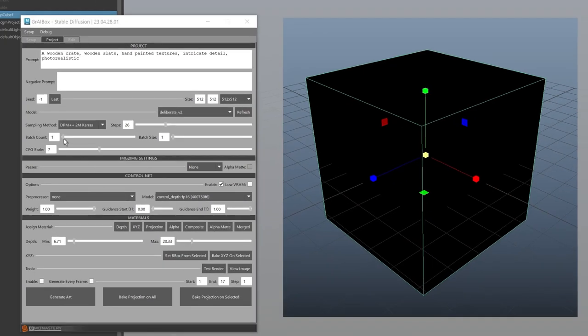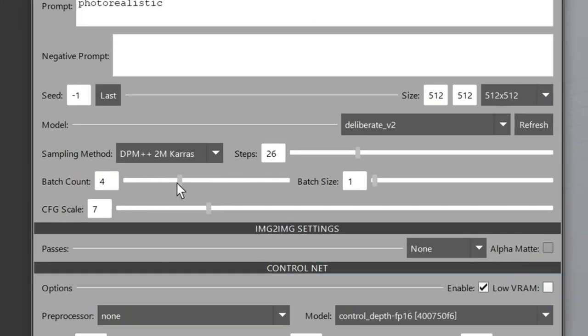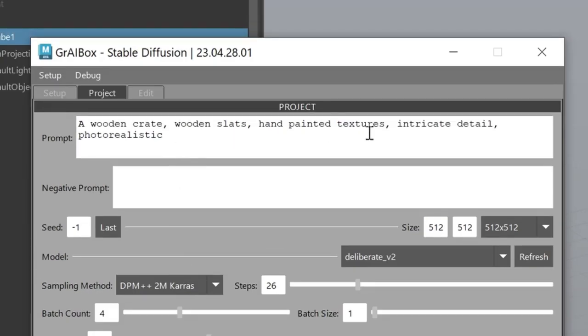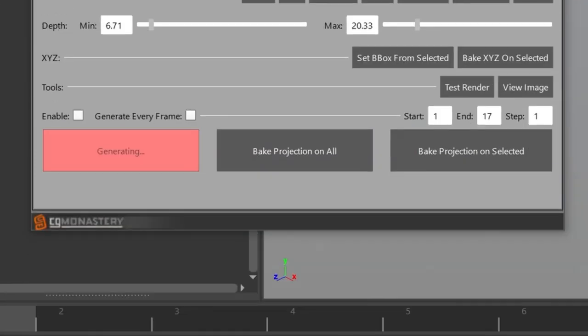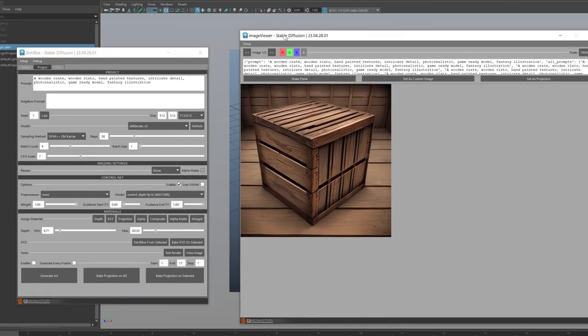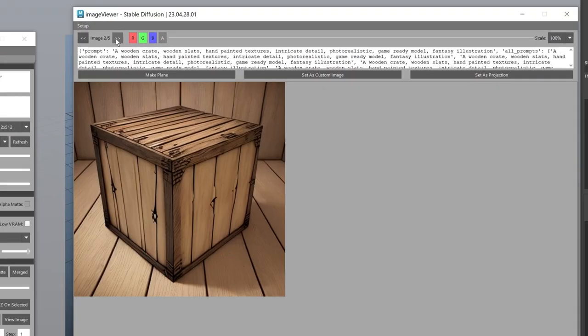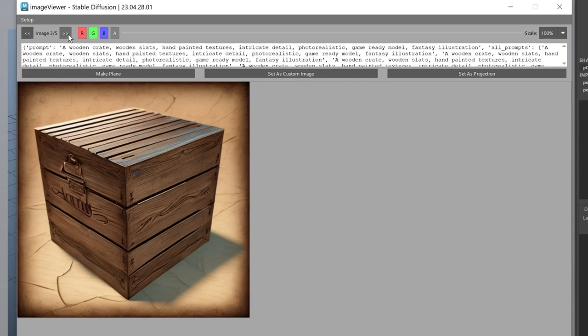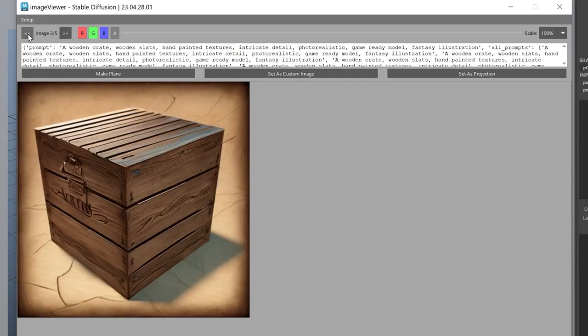I want a few more variations to choose from, so I'm going to increase the batch count to four. And I want my crate to be a little more stylized, so I'm going to add Fantasy Illustration to my prompt and generate again. Now we have four variations to choose from, and these are looking a lot nicer.